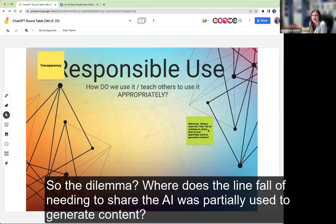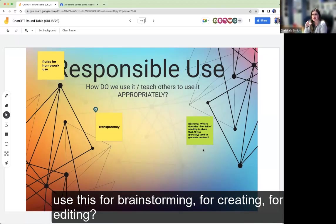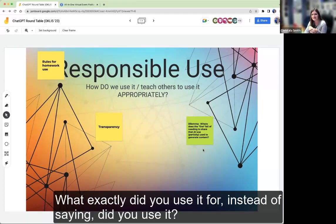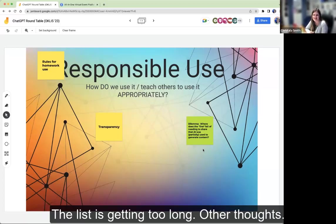Someone posted the dilemma: where does the line fall for needing to share that AI was partially used to generate content? We've talked about that in several meetings too — you can ask students to identify did they use this for brainstorming, for creating, for editing. Instead of asking 'did you use it,' ask 'how did you use it?' In my mind that almost has to be an open-ended question, because the ways to use it — the list is getting too long.